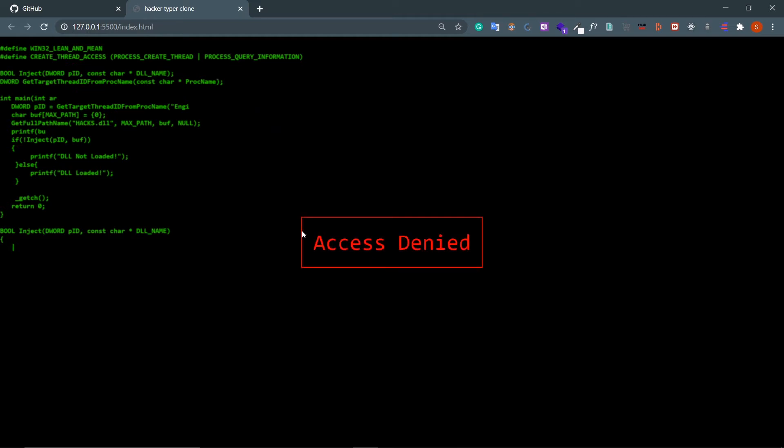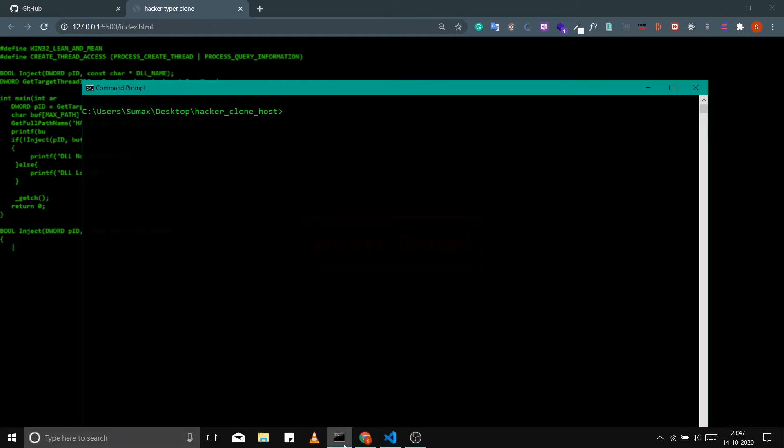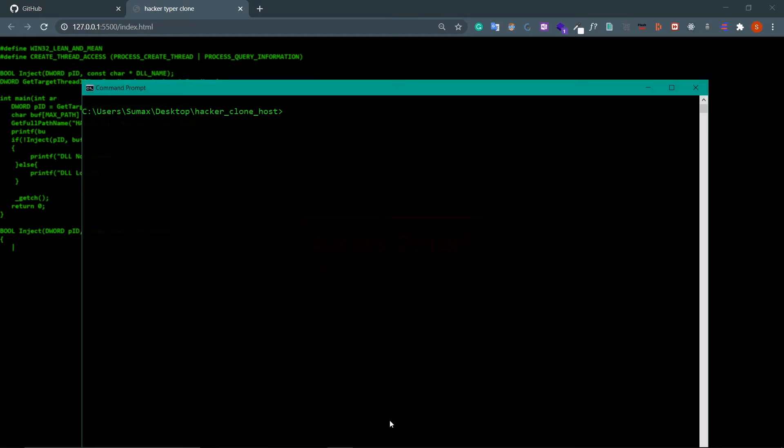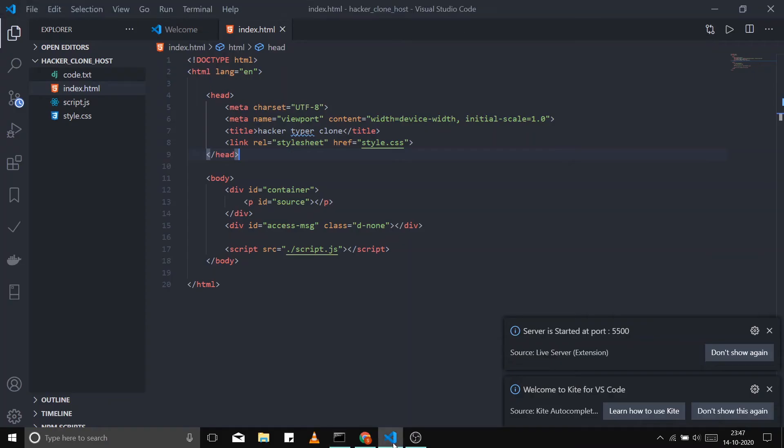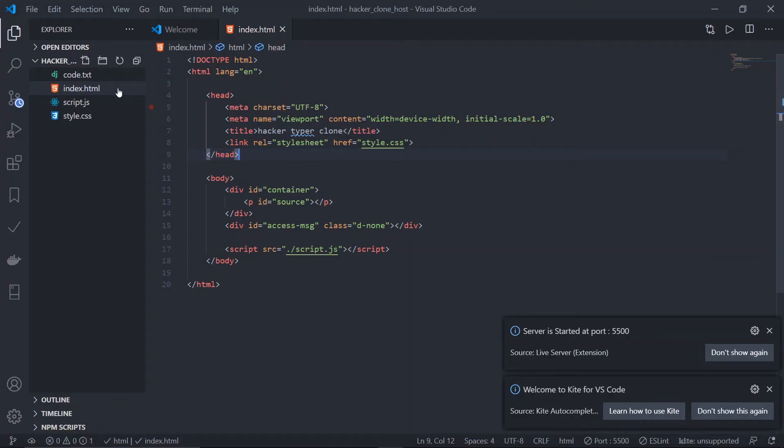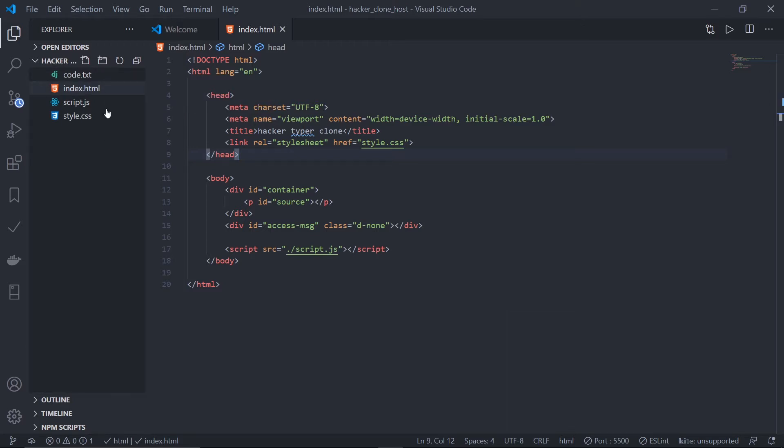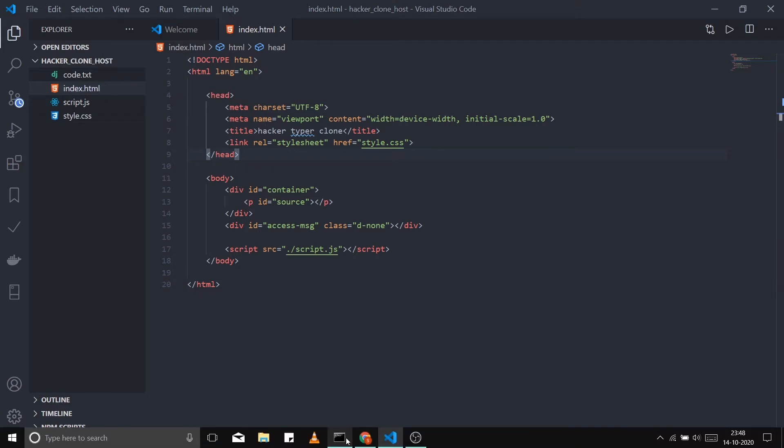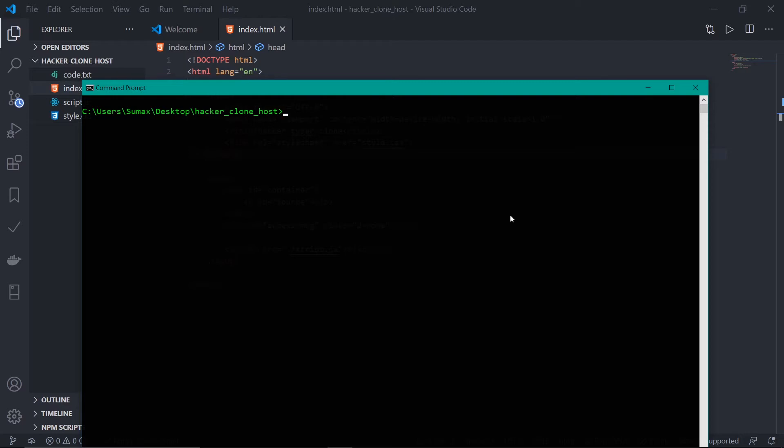If I go to my project directory and show you the files - this index.html file is a must, guys. You have to put your index.html in your root directory. That's all GitHub needs. GitHub will host this index.html file. Now if I go to my CMD, first of all create a Git repository. I hope you all have a GitHub account.